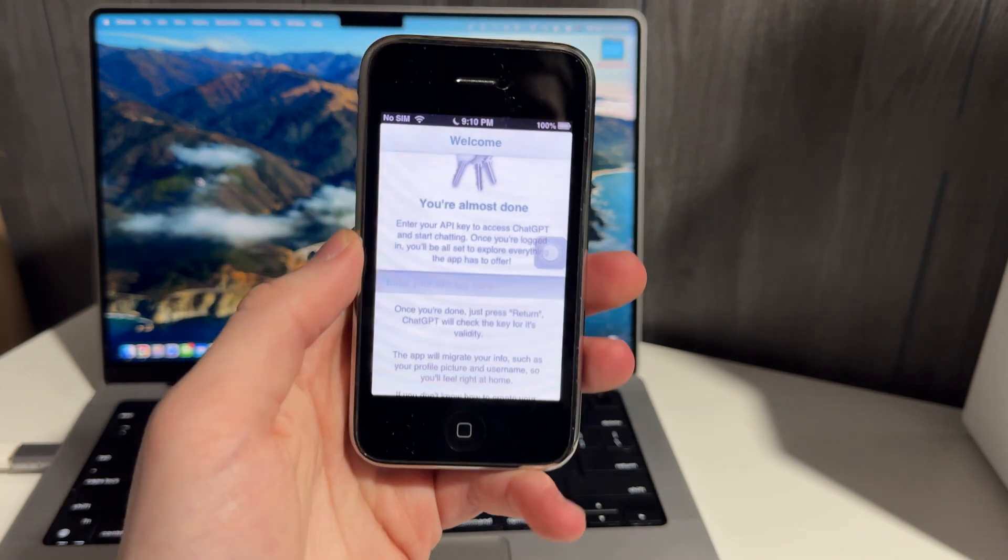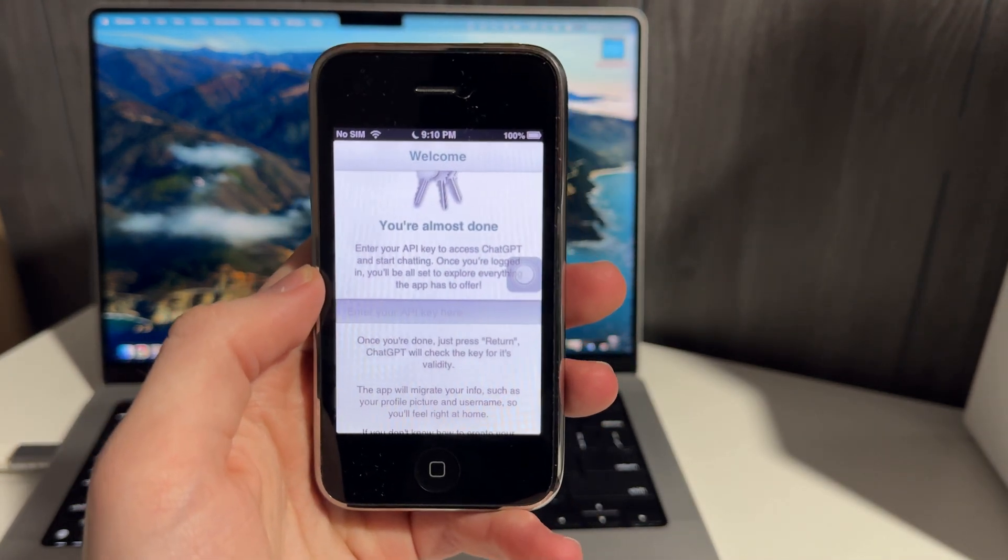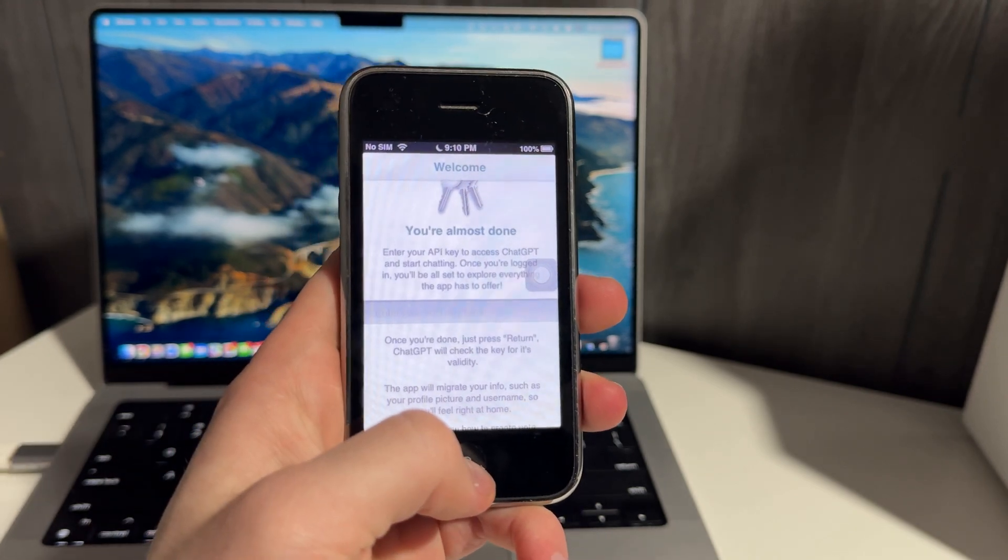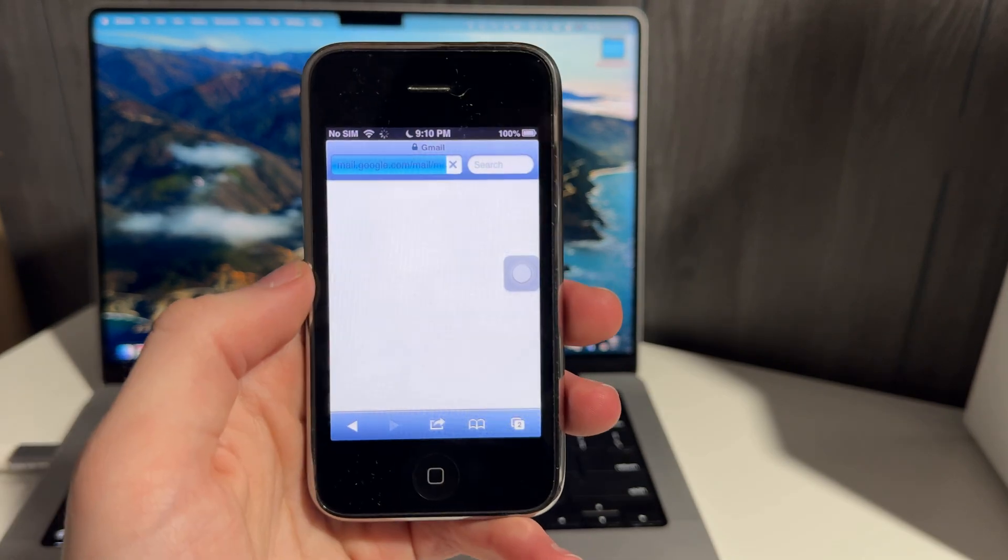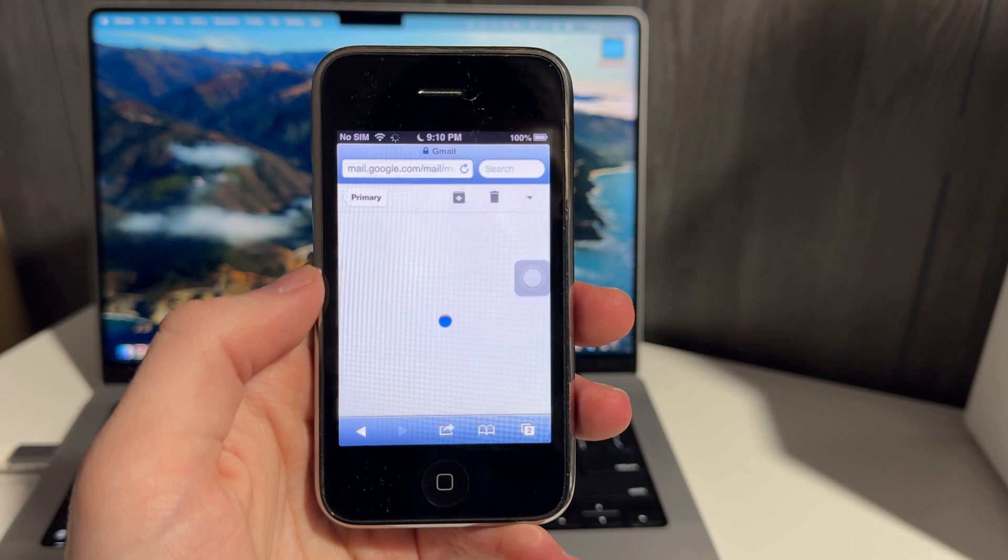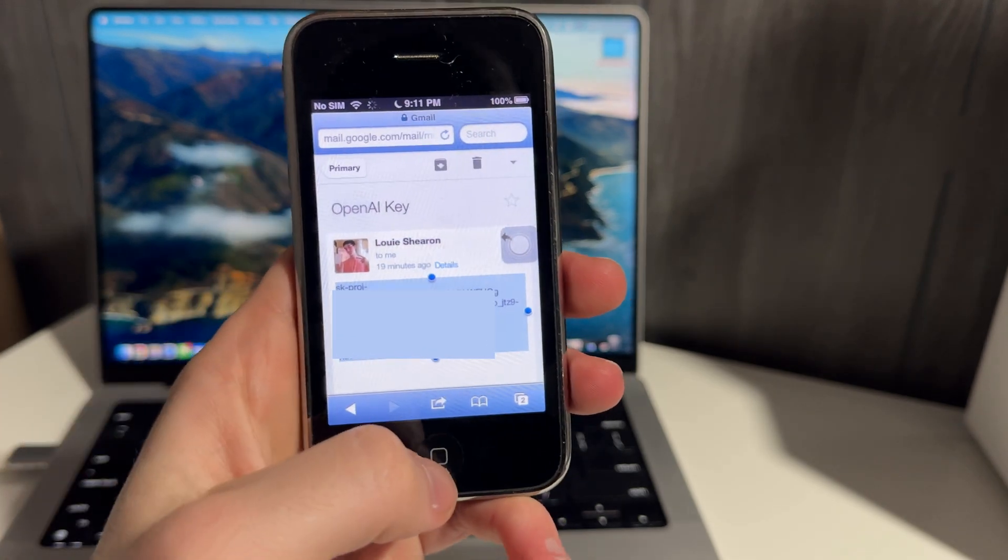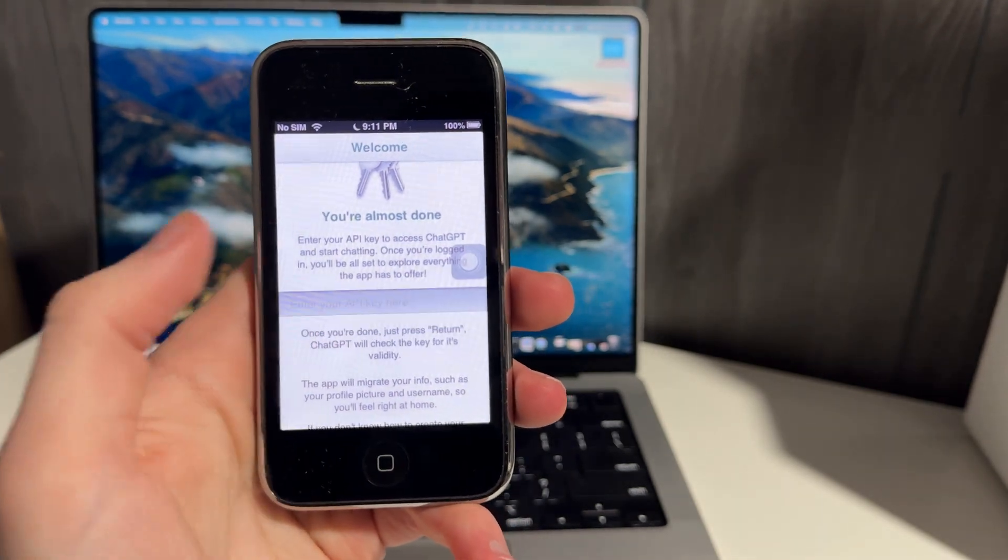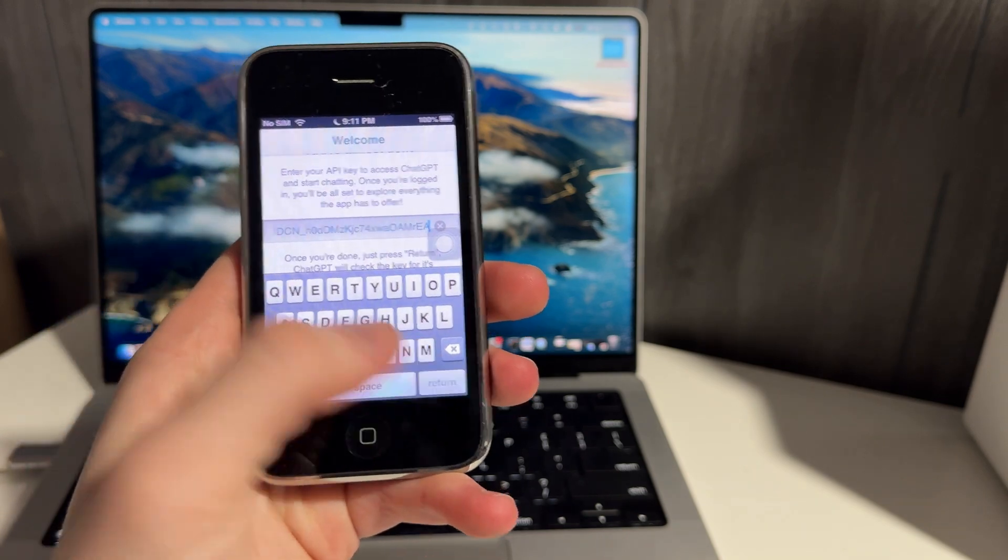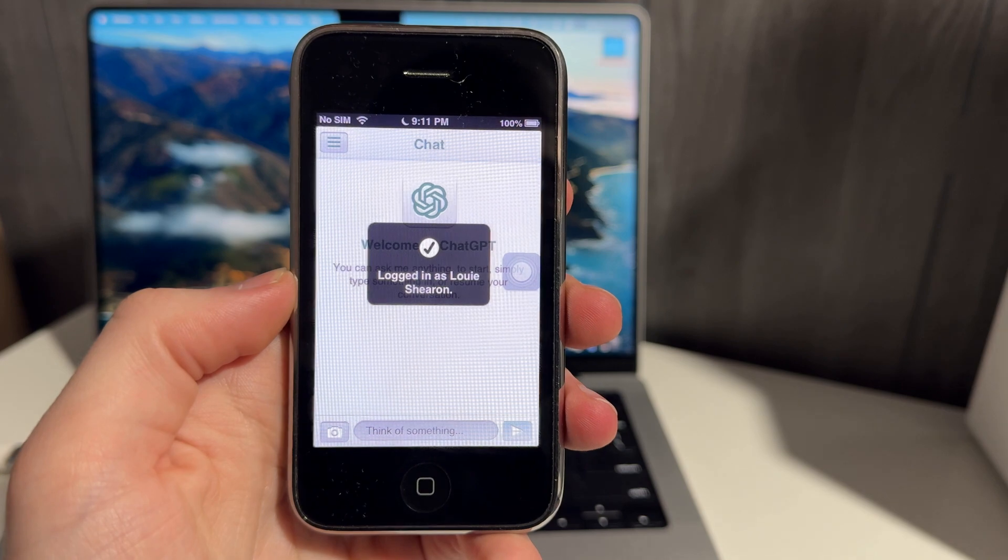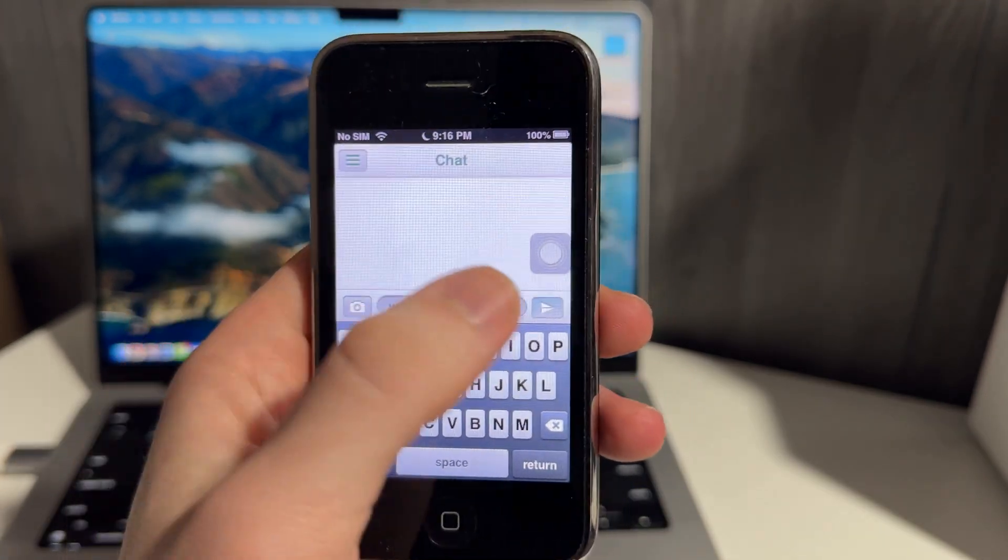So the next problem is the API key is a long string of numbers and letters. And I have no way to communicate with this device. So I can't just send over the API key. So I found that the best way was to log into Gmail on Safari and email the API key to myself. Once we email it to ourself, we can just copy it from the email, head back to the ChatGPT app. Paste it in and you just have to hit return. And then you're logged in. I'll just paste in what's the best iPhone for now.